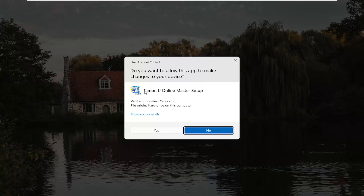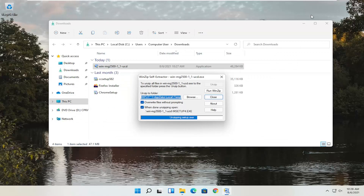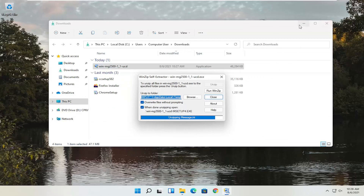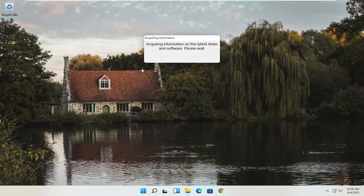User Account Control will pop up. Make sure it says Canon IJ Online Master Setup and that the Verified Publisher is Canon Inc. Depending on what printer you're downloading, it might say slightly different words, but it should definitely say Verified Publisher: Canon Inc. Go ahead and select Yes, and close out of any other windows you had open.